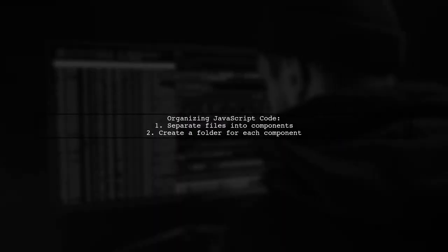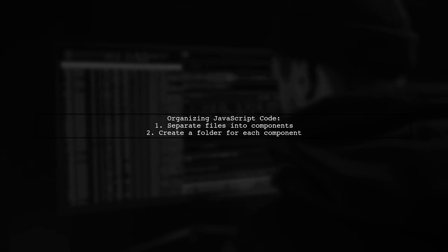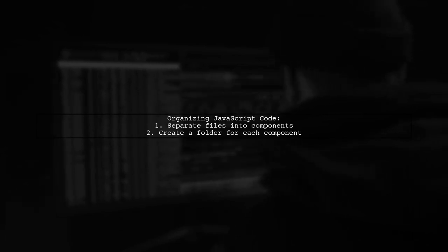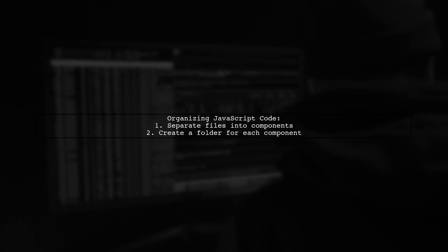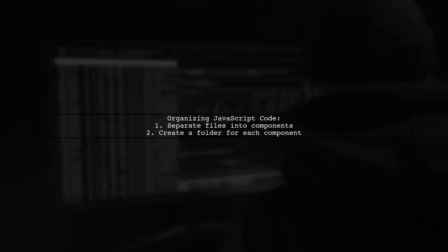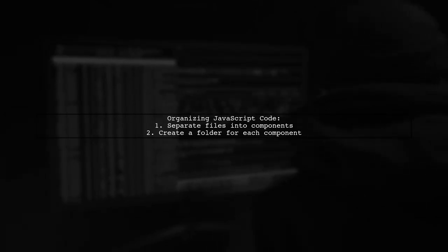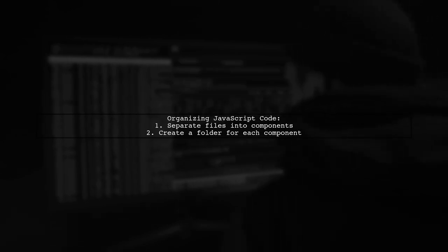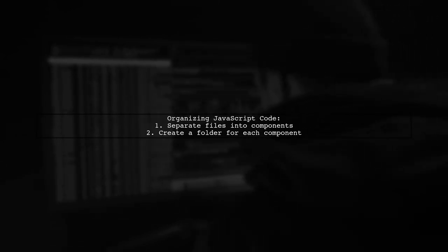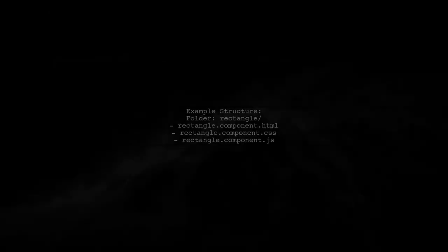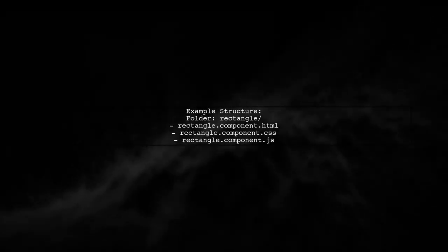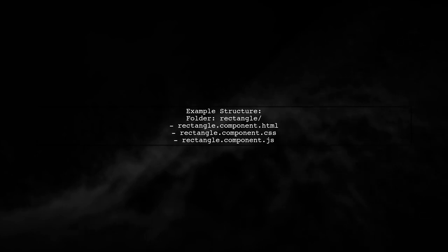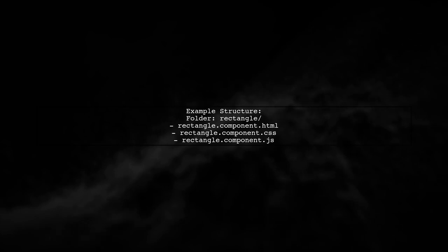To organize your JavaScript code in a data-driven application, consider separating your files into different components. Each component can have its own folder. For example, if you have a component for rectangles, create a folder named Rectangle with files for HTML, CSS, and JavaScript.